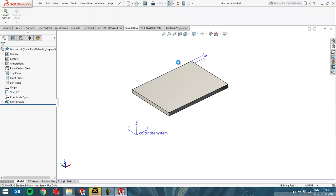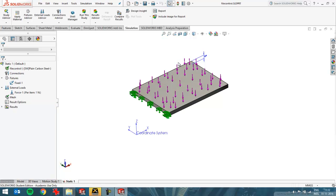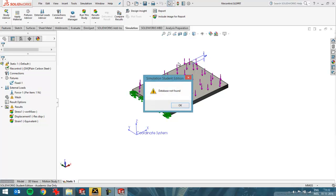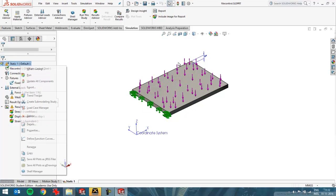So you just need to rerun it. You see that the whole setup of fixtures and forces is still there—I just cannot look at the results right now because I've deleted the database file.